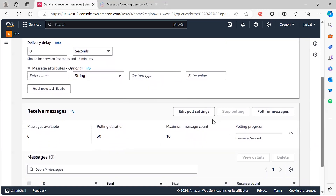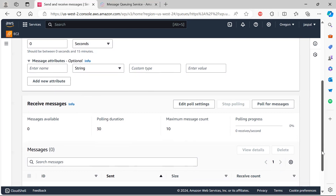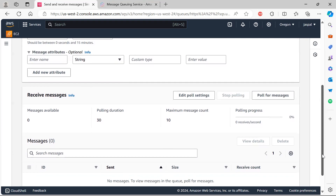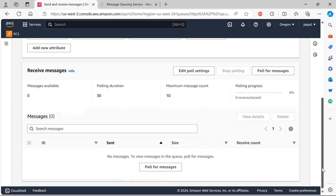In the receiving poll settings, always go with long polling. There are two kinds of polling — short and long. Long polling helps reduce the cost of using SQS by reducing the number of empty responses. When there are no messages available to return in reply to a receive request sent to Amazon SQS, it eliminates false empty responses. It is quite important to set up poll settings properly.